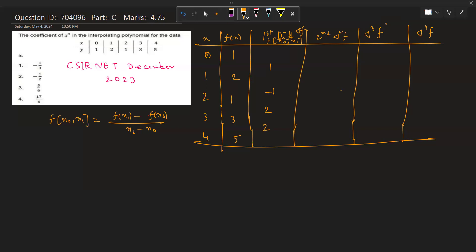For the second divided difference, we take this minus this divided by (2 − 0), which gives (−1 − 1)/2 = −1. Similarly, (2 − (−1)) / (3 − 1) = 3/2. And the last second divided difference becomes 0.